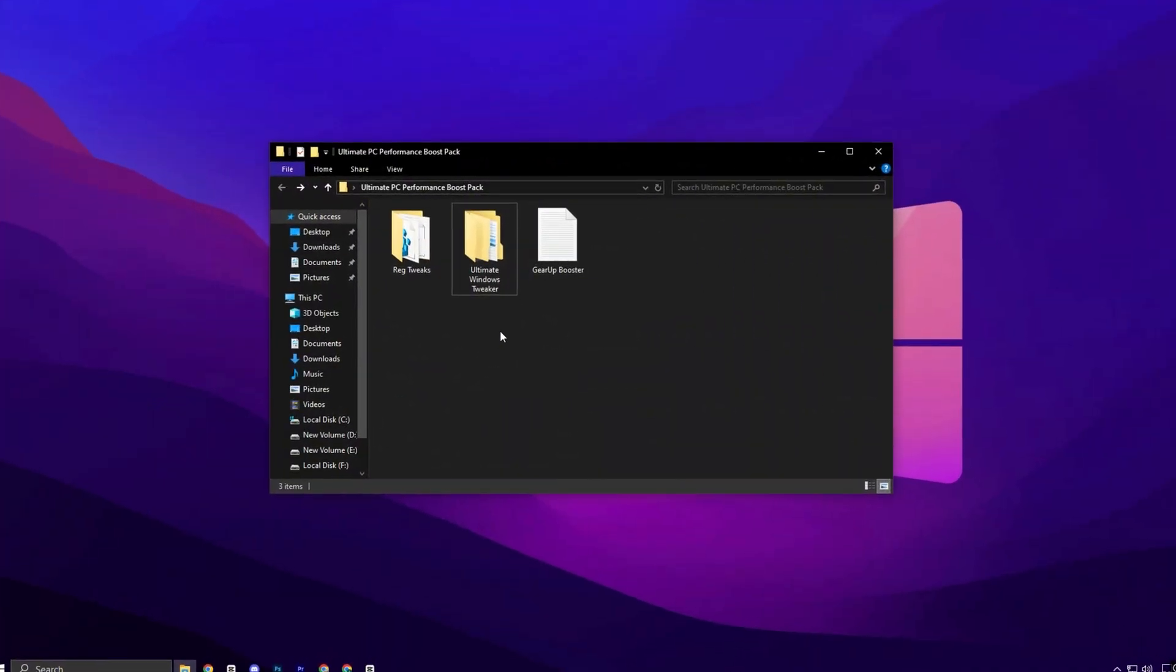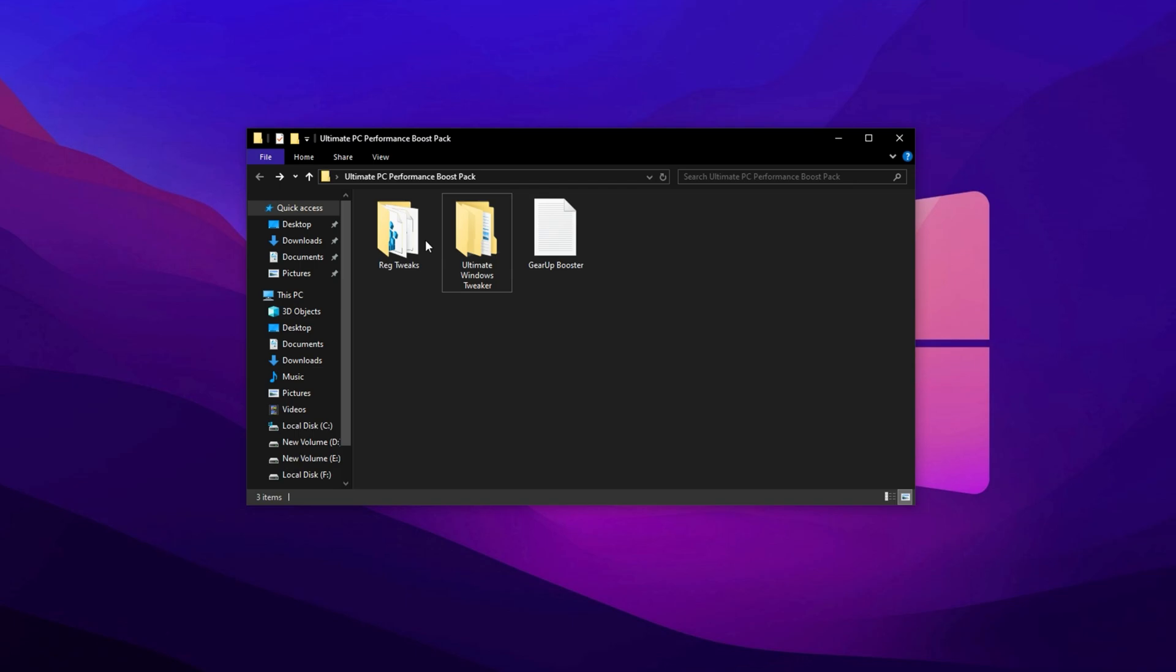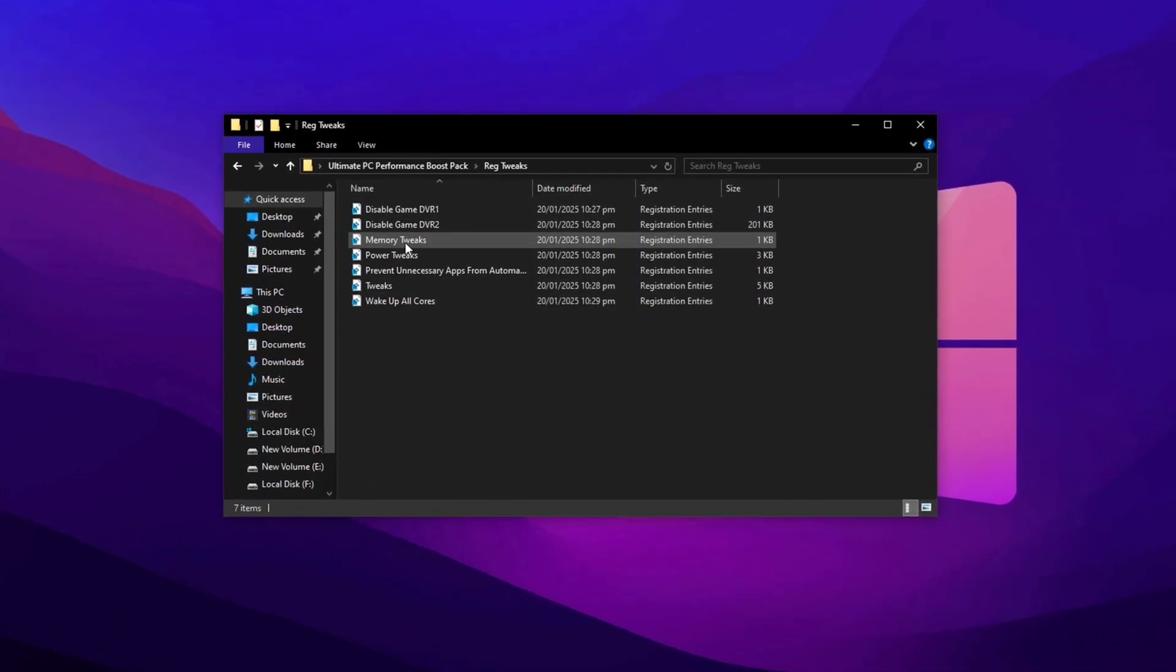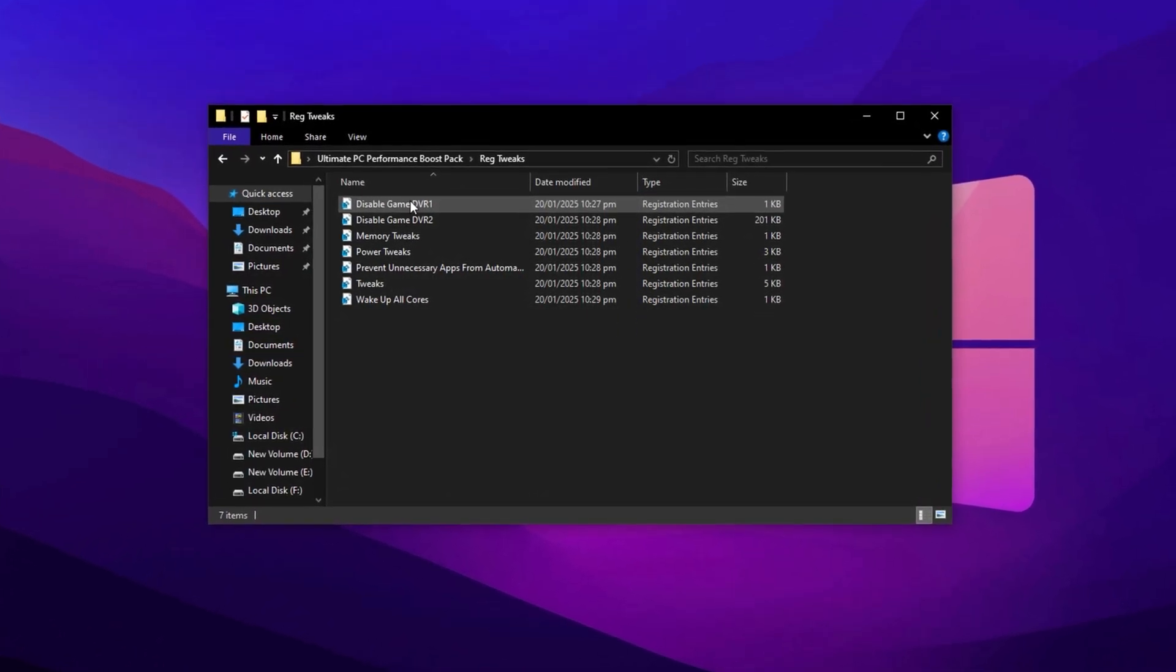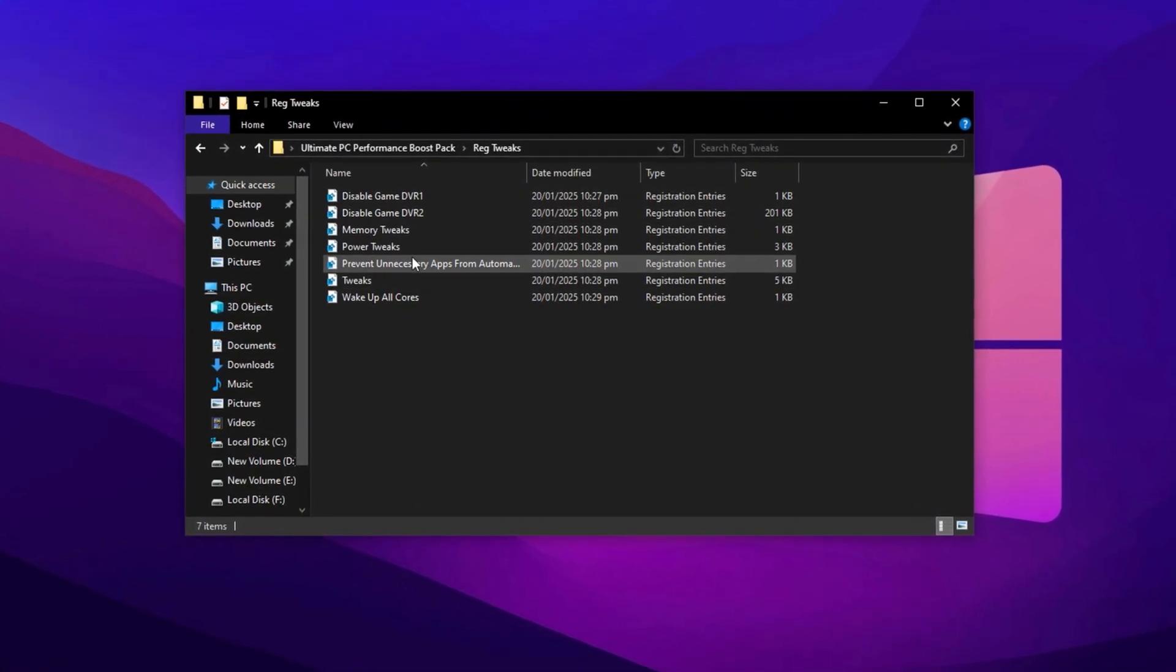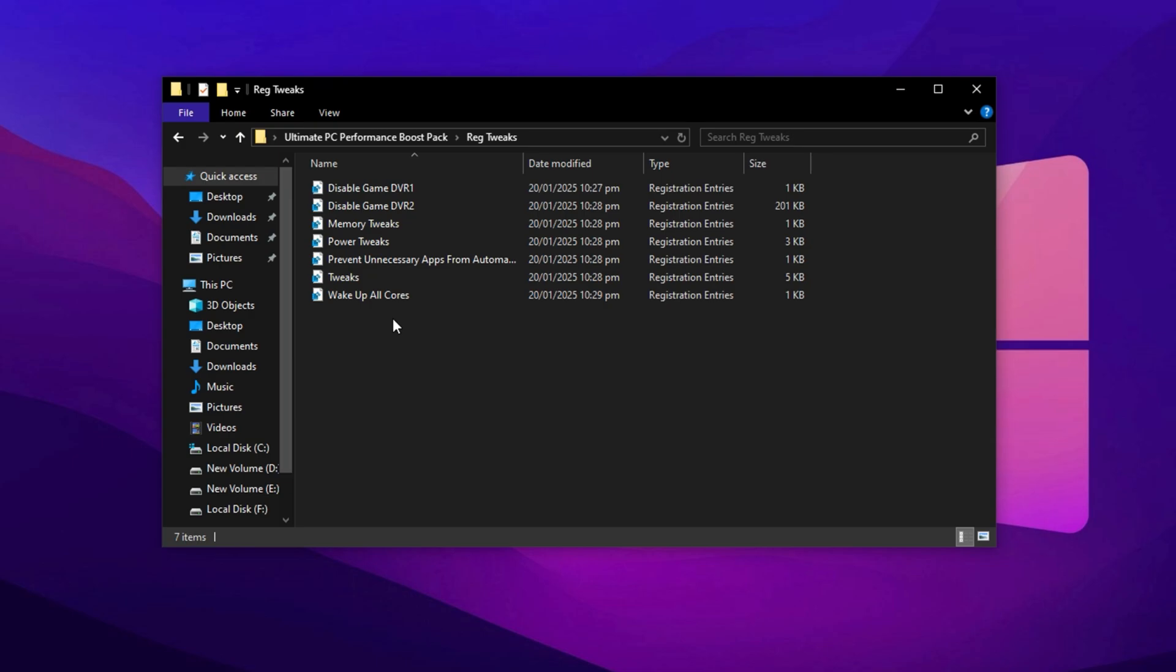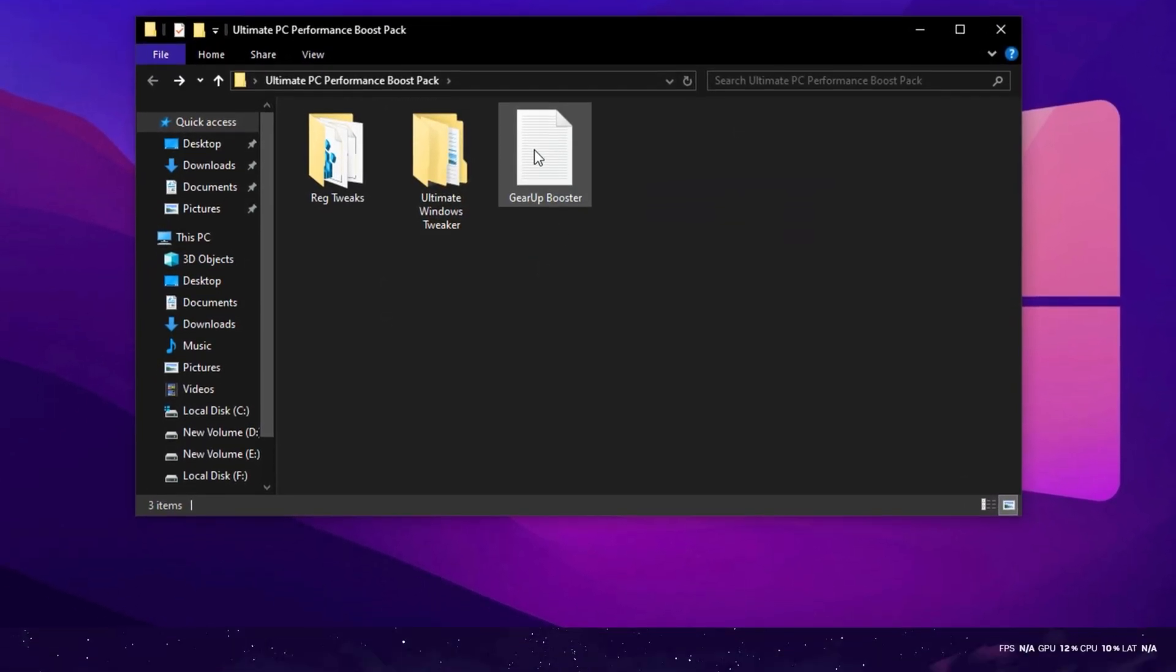Next, let's apply some powerful registry tweaks to boost your gaming performance. Open your Windows Registry folder and apply tweaks like Disable Game DVR, Memory Tweaks, and Power Tweak by double-clicking each .reg file. These safe and effective edits will free up system resources, improving your FPS.